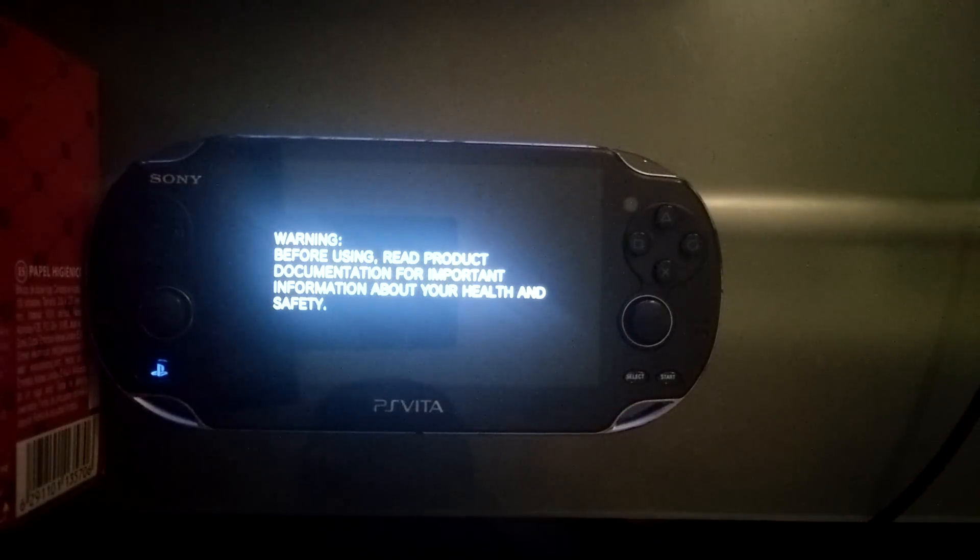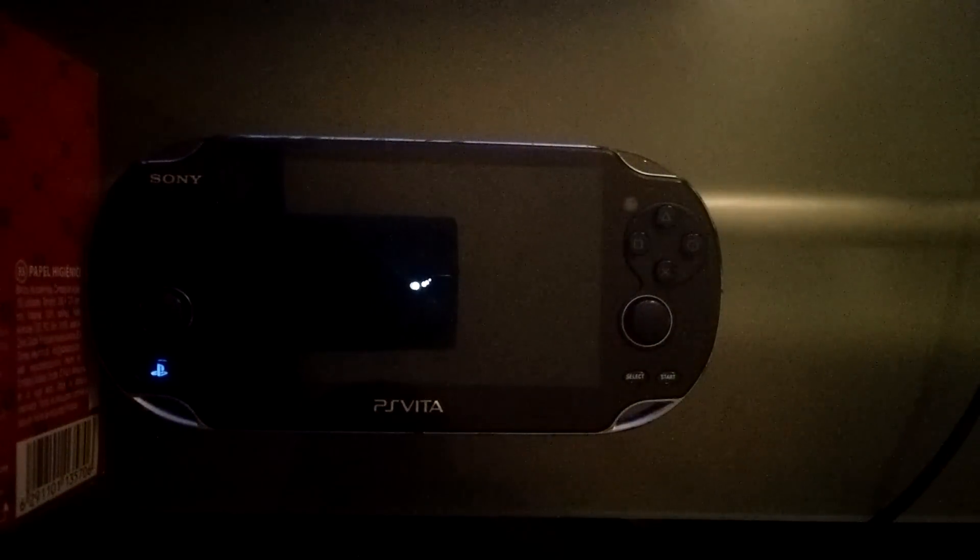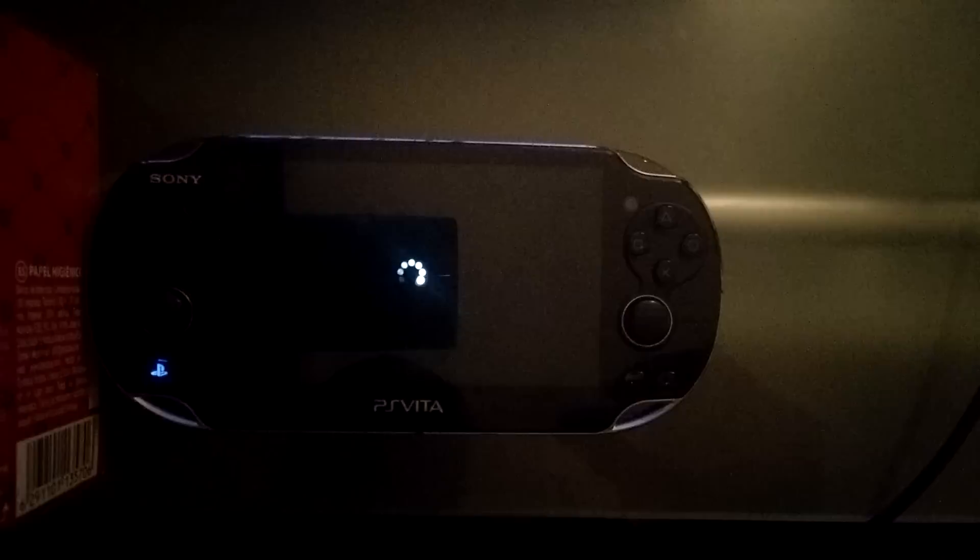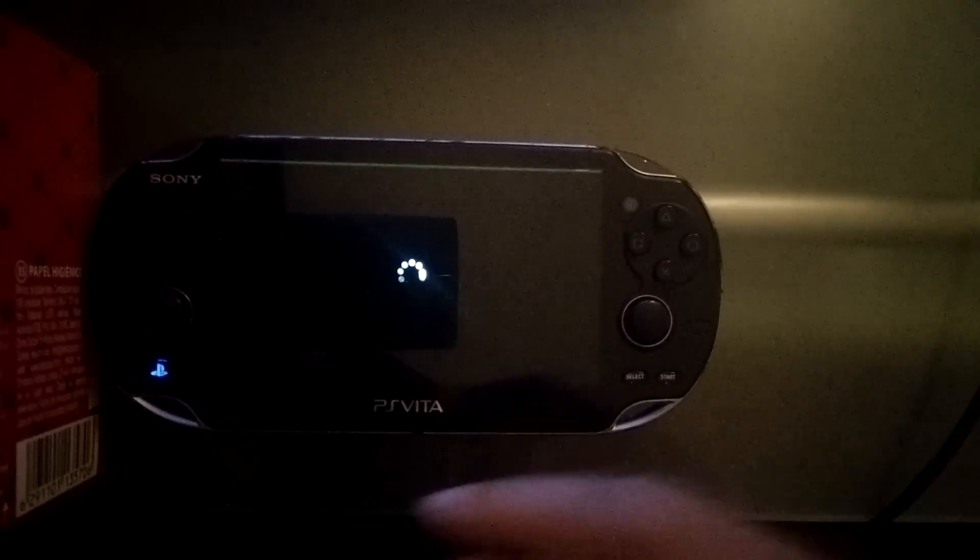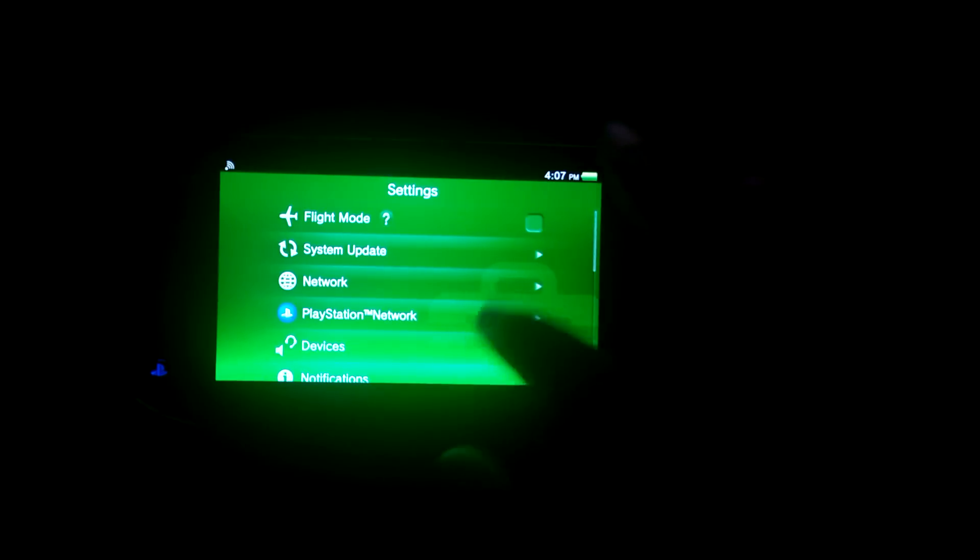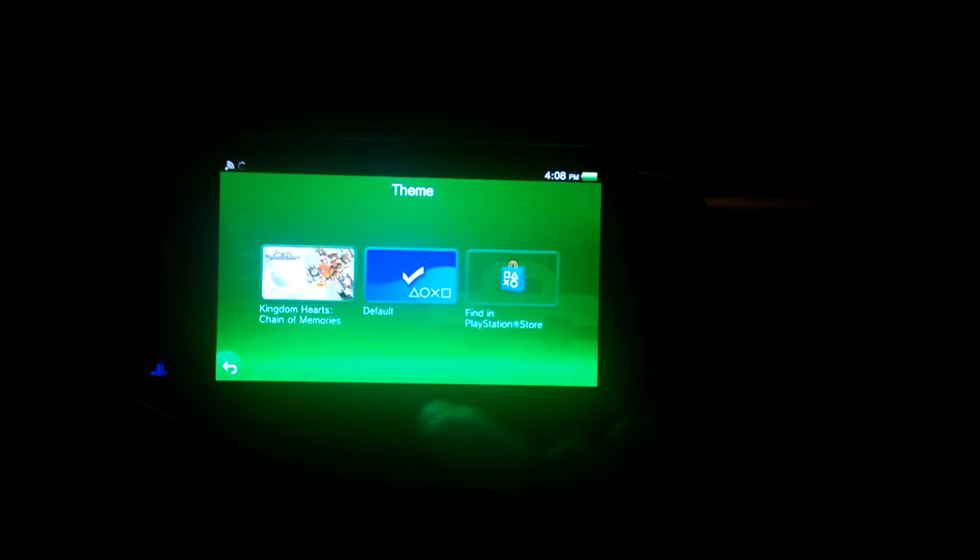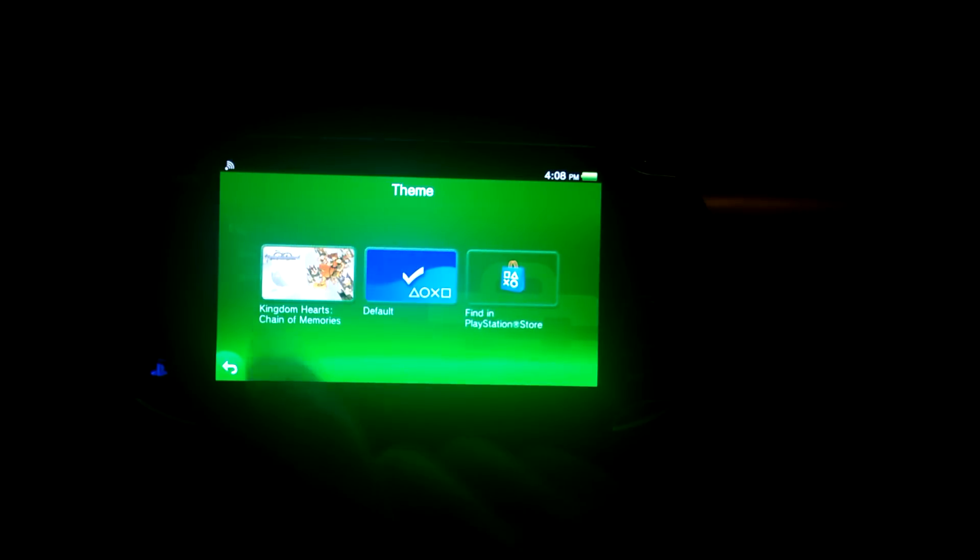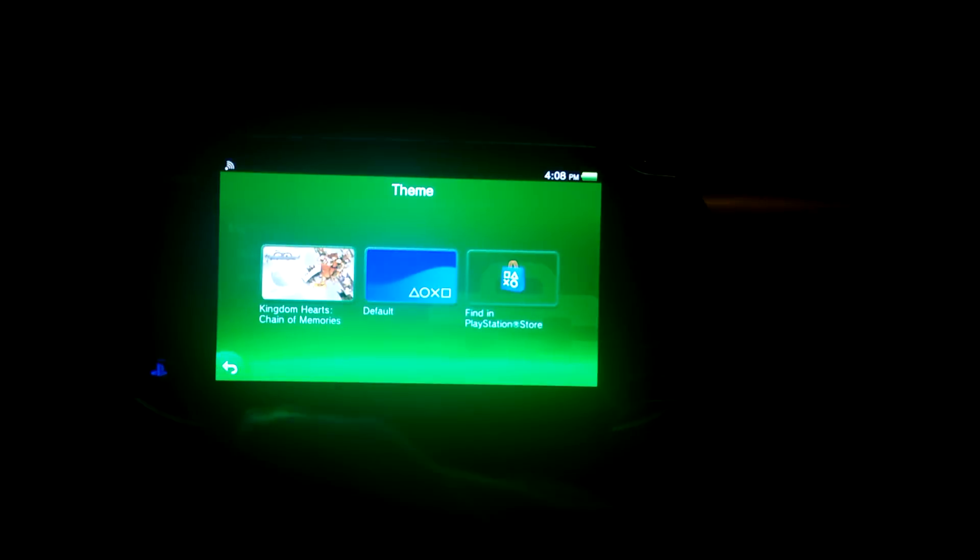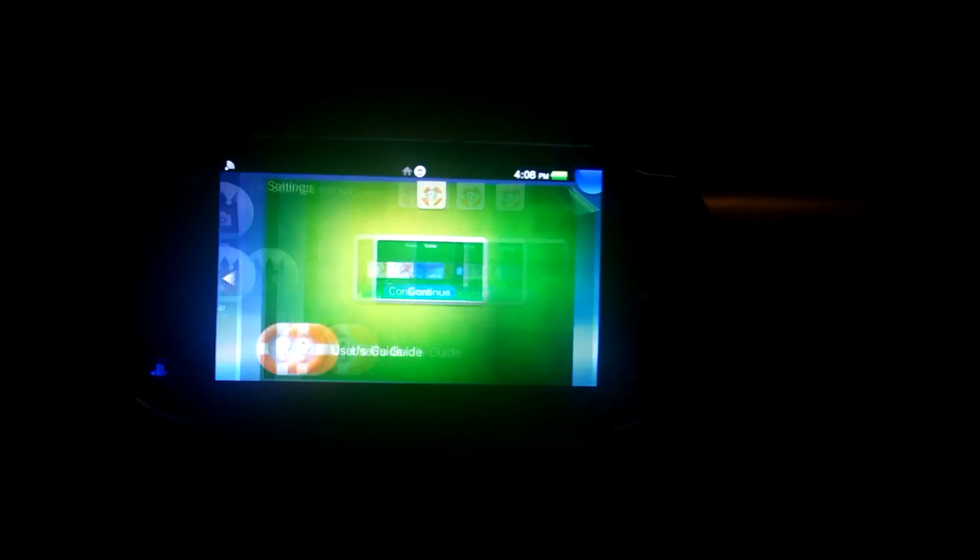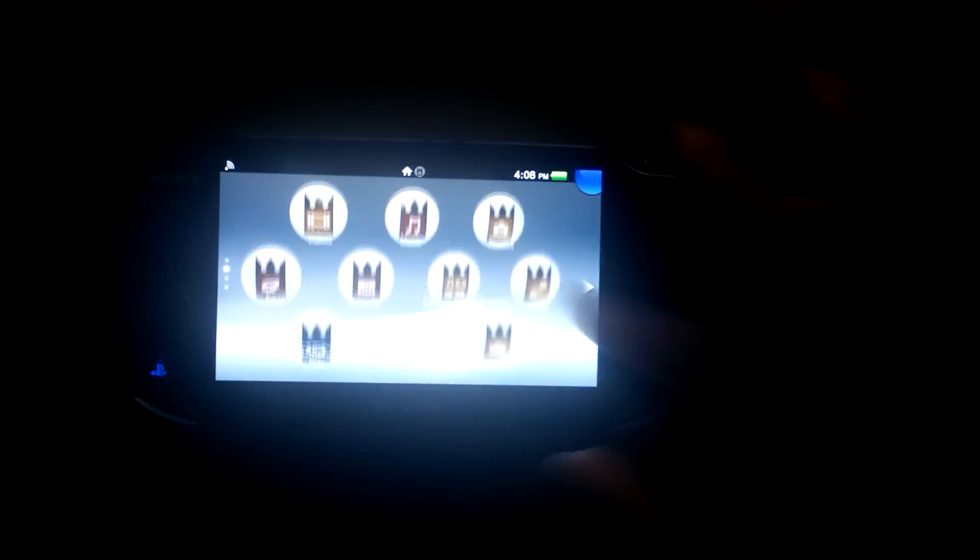Give it a few seconds. Alright. And now our custom themes should be in our themes. I forgot what it's called. Anyway, here, I'll show you. So I'm going to head in the settings, start it up. Themes and backgrounds, themes. And look at that. Kingdom Hearts Chain of Memories, custom theme right there. Select. And if I exit out of this, beautiful. Alright.